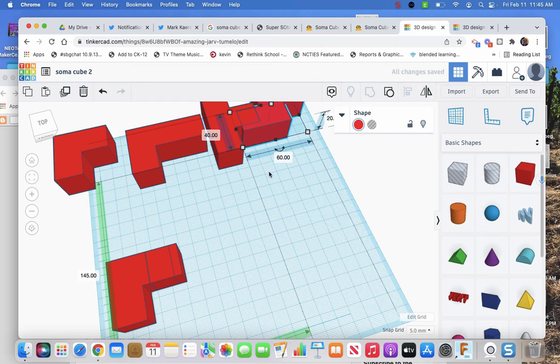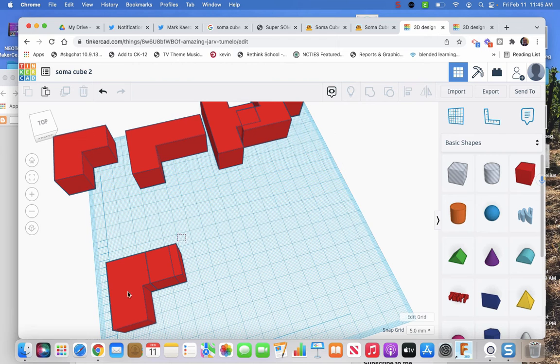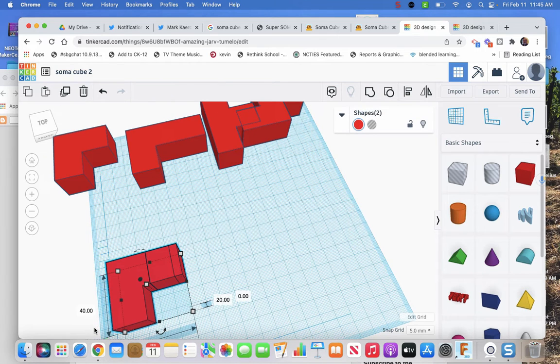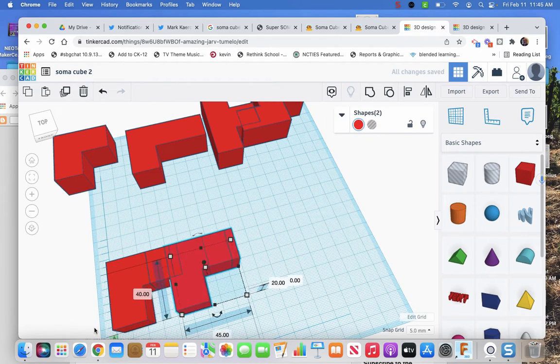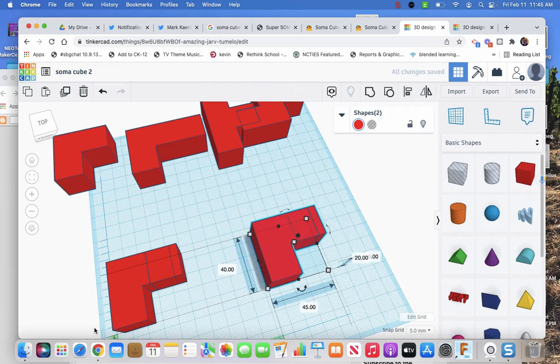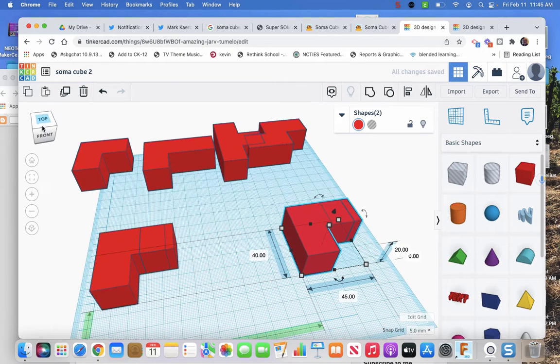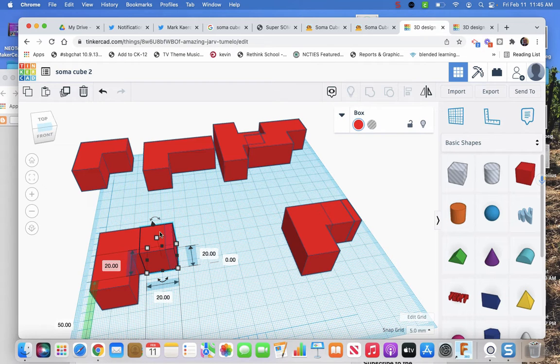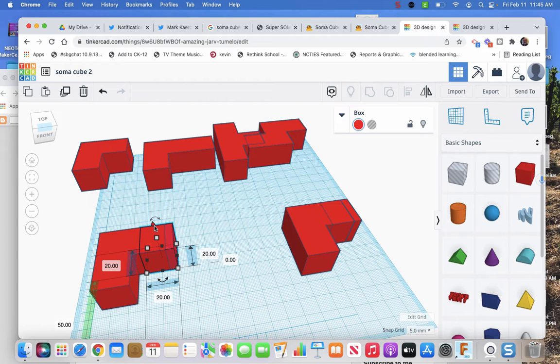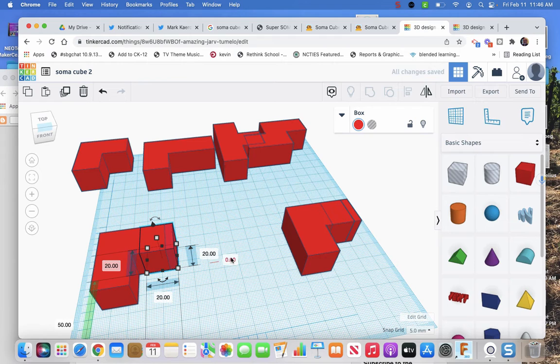So there are four shapes, three to go. I'm gonna need these for my next one, so I'm gonna copy and paste them and move them out of the way.